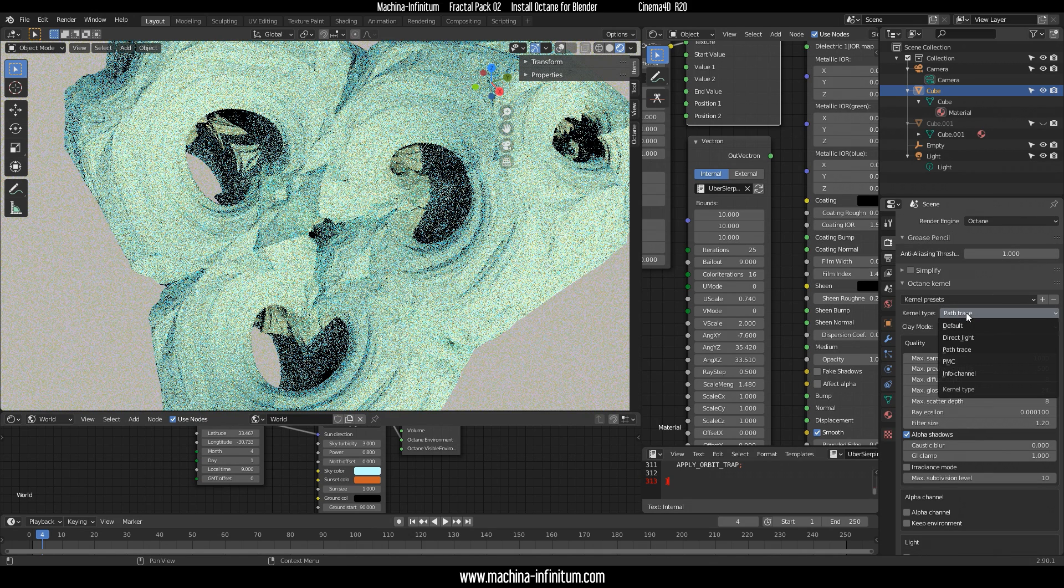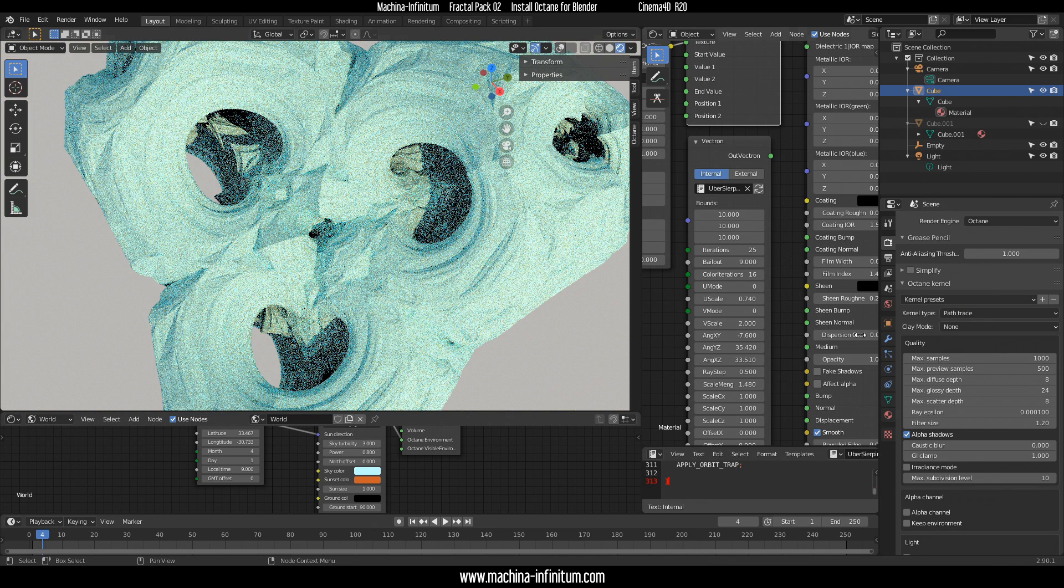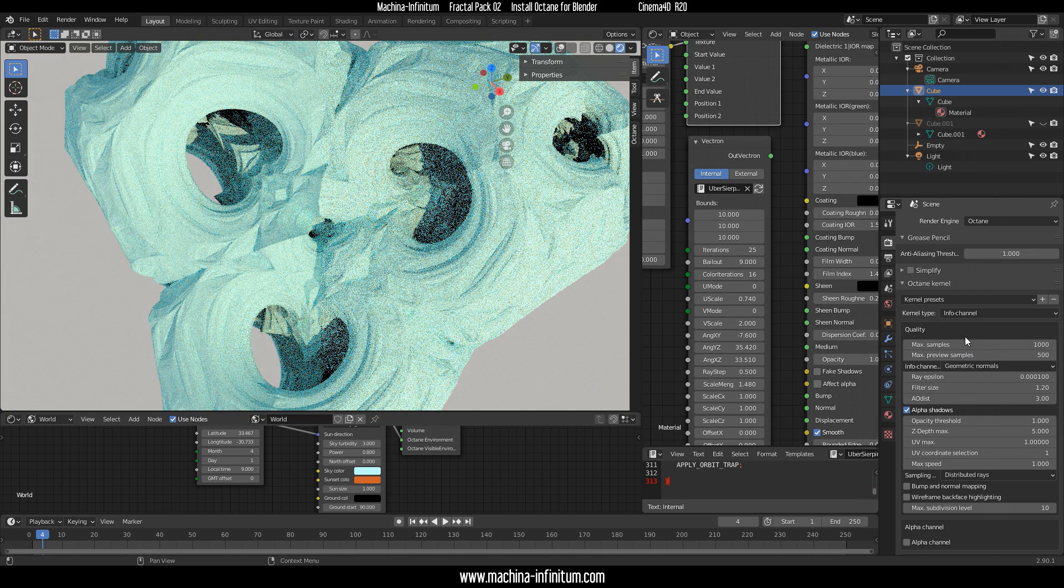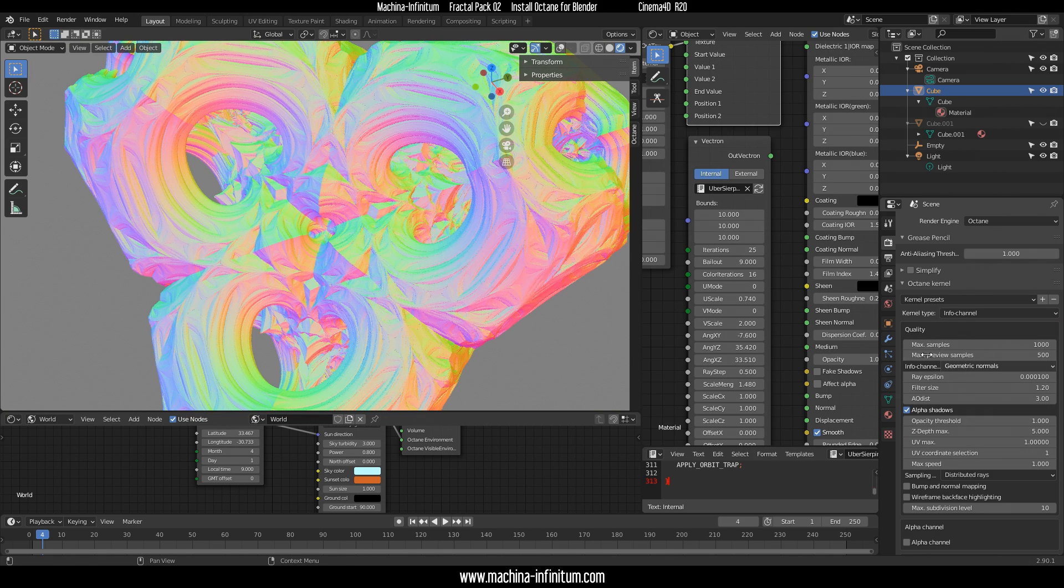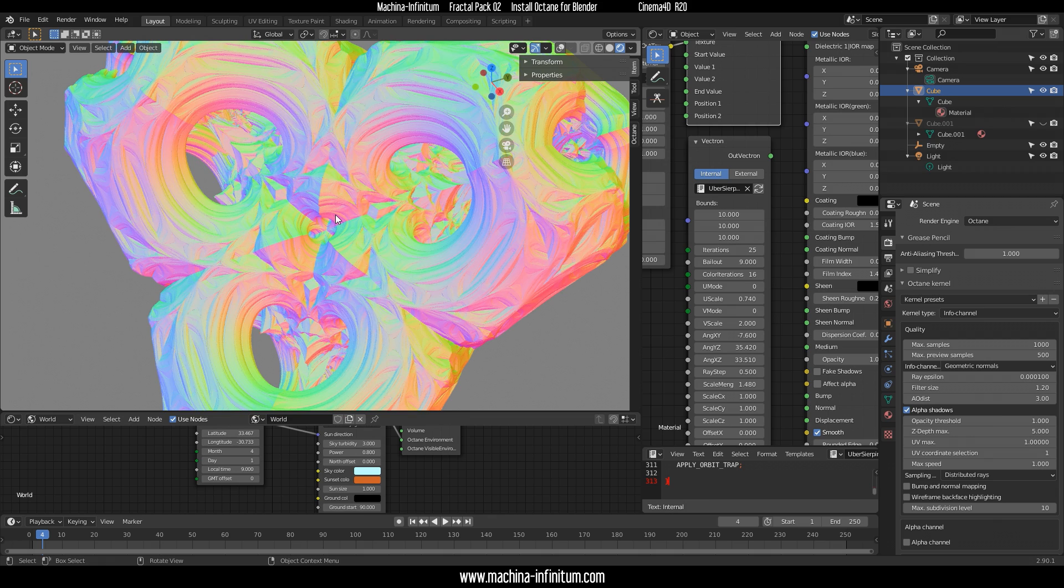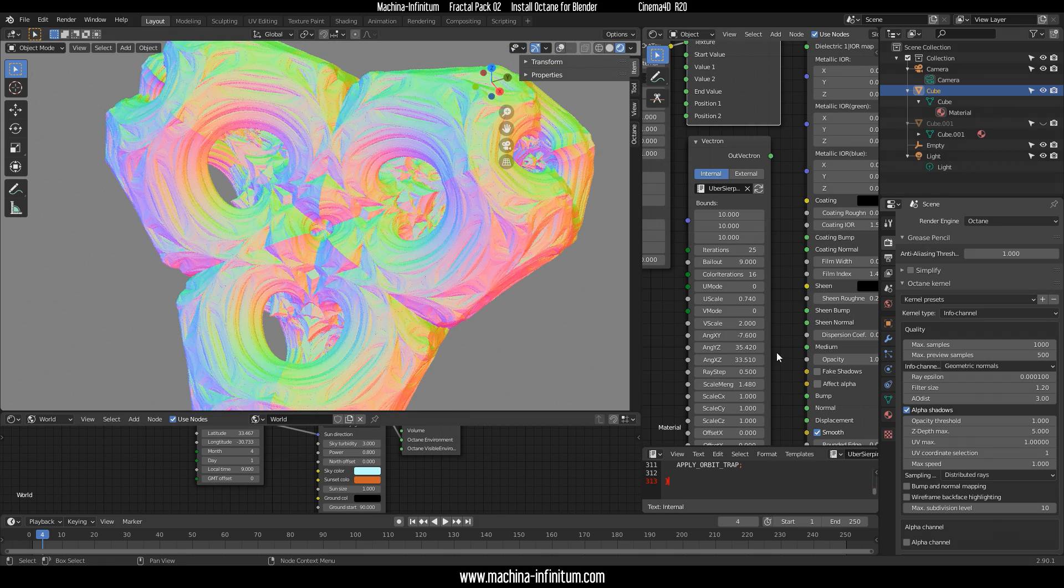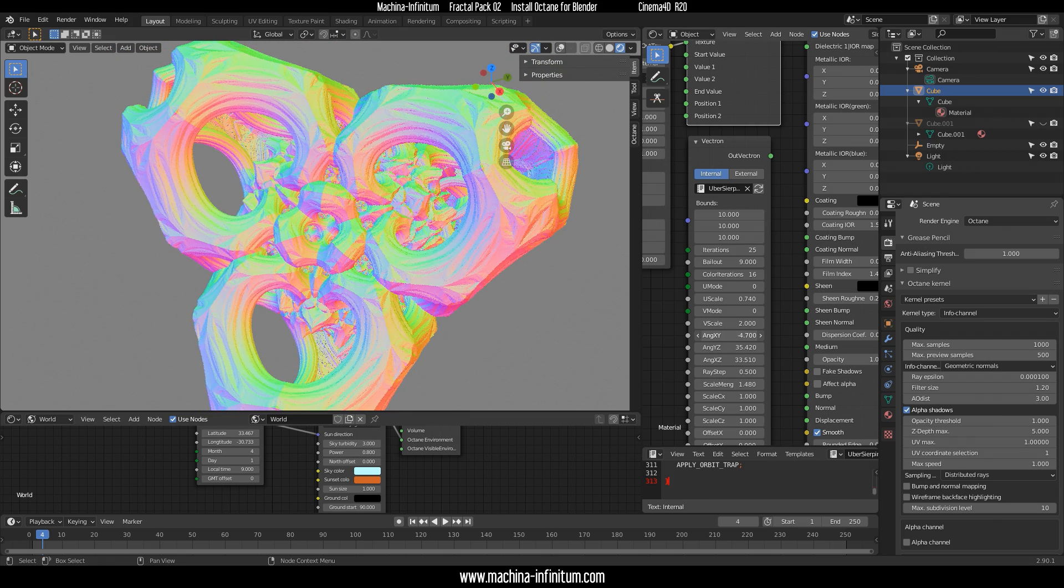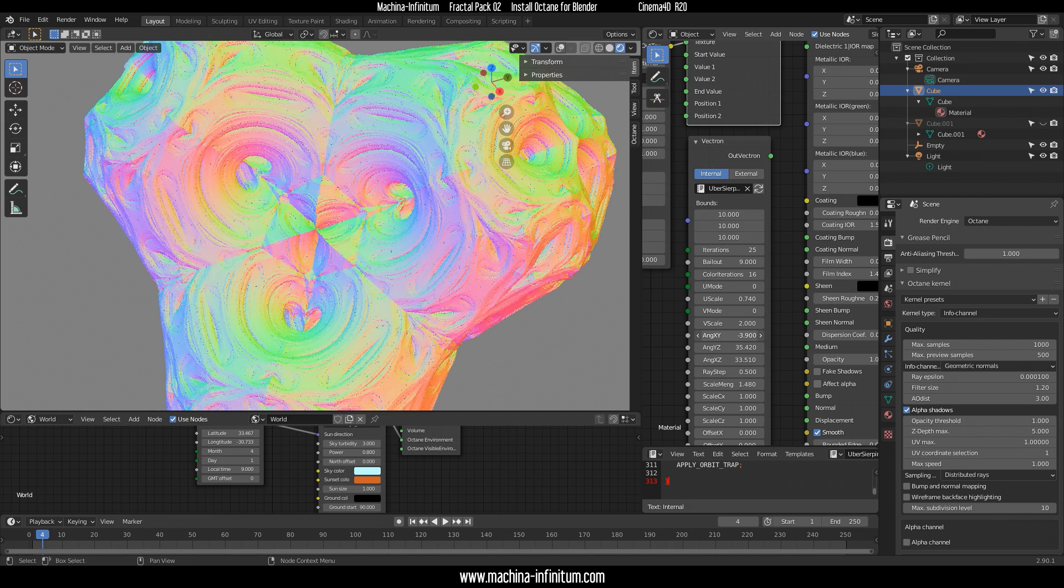For example, if you want to navigate around, I suggest you go with info channels and geometric normals. This is more real-time, and you can see what you are doing while tweaking the formula.